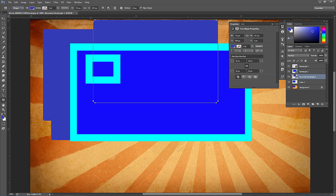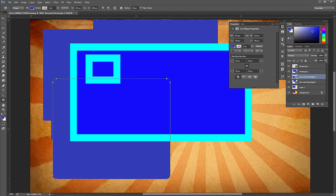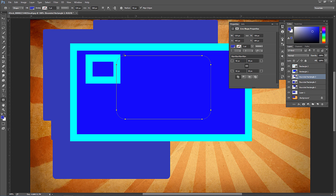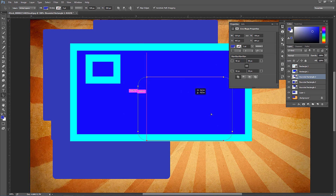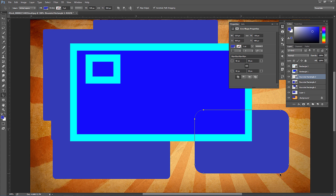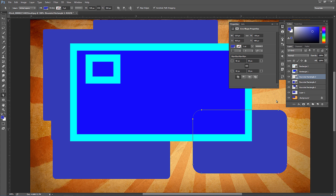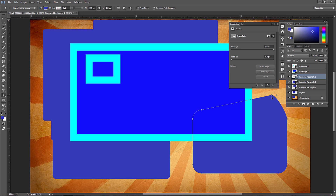On the rounded rectangle tool, you'll notice a Radius option at the top. Change it to say 20 or 50 for more rounded edges. You can select with the path selection tool and adjust the anchor points. With the direct selection tool, click and drag to move points — it will ask you to convert to a regular path.